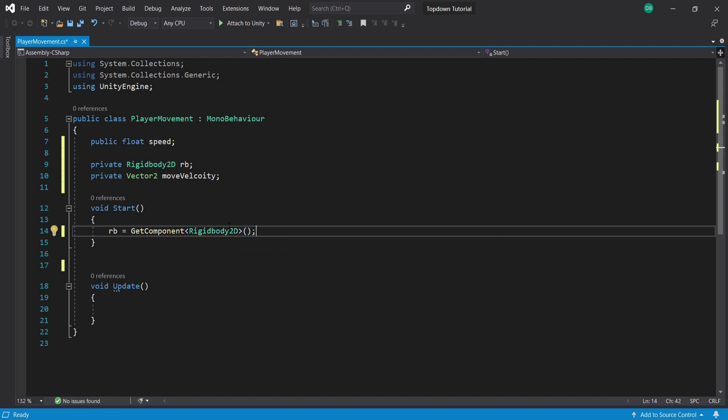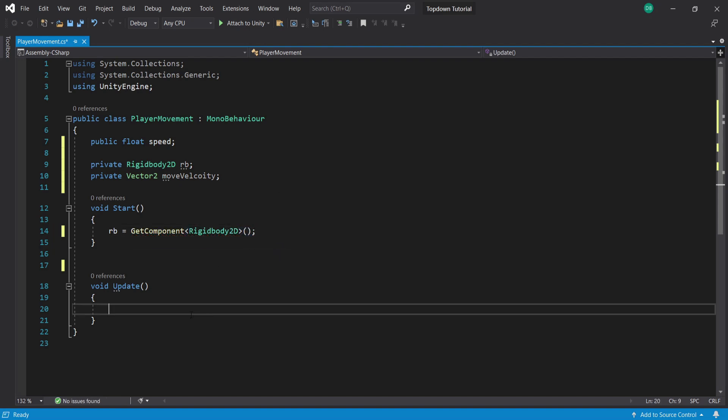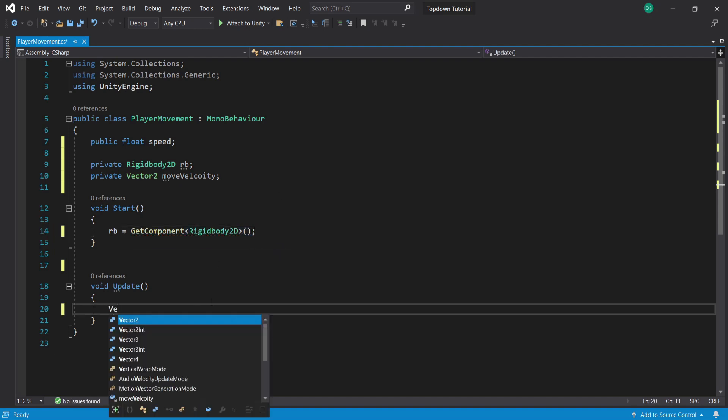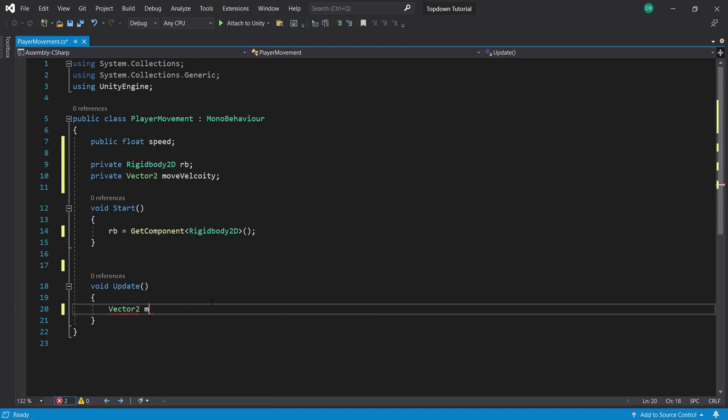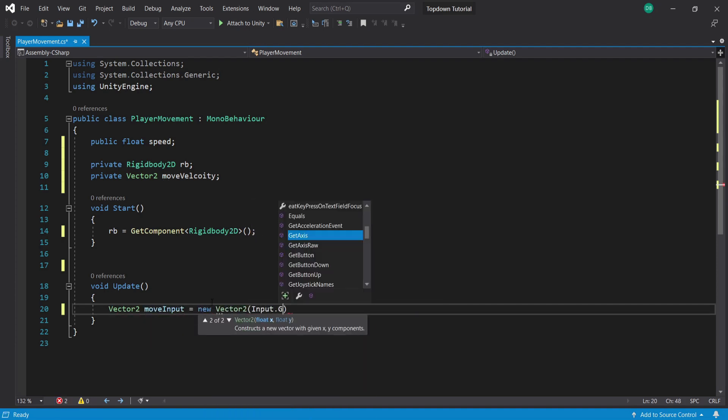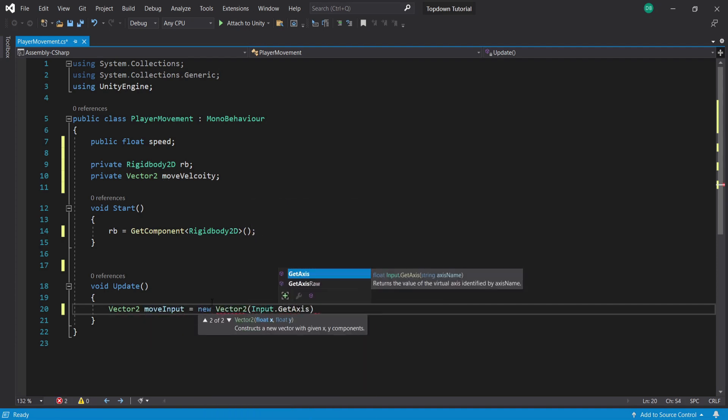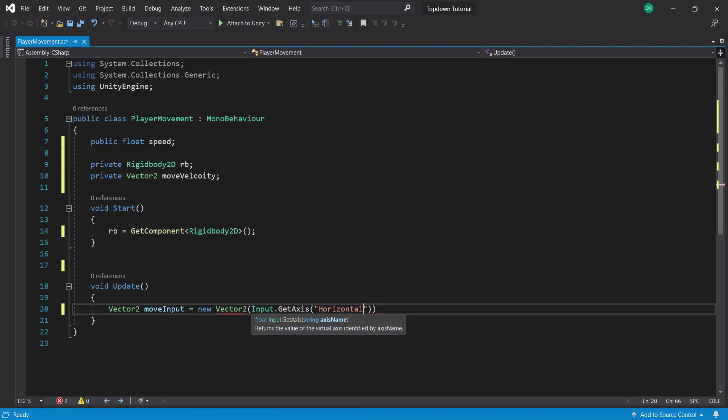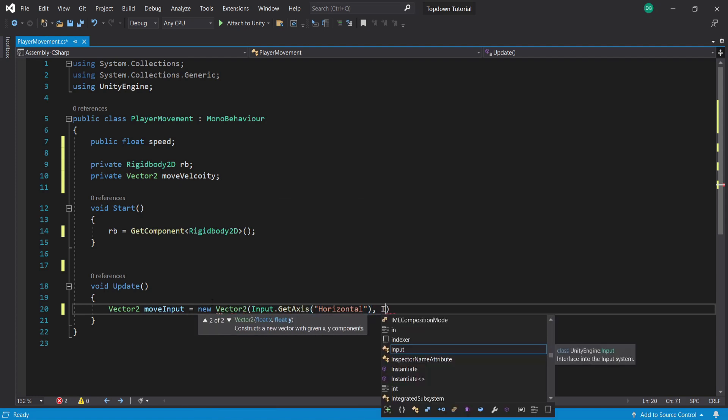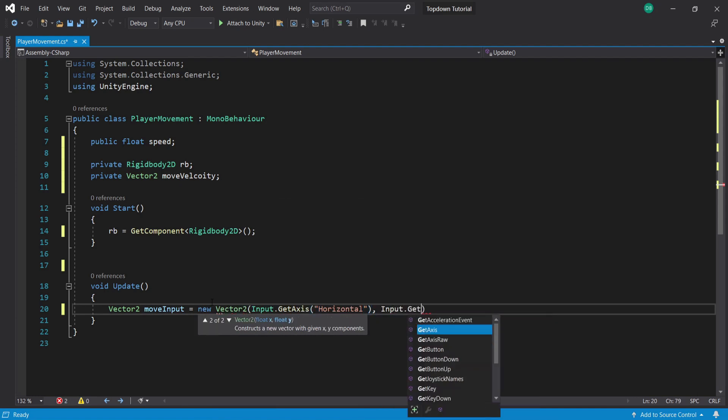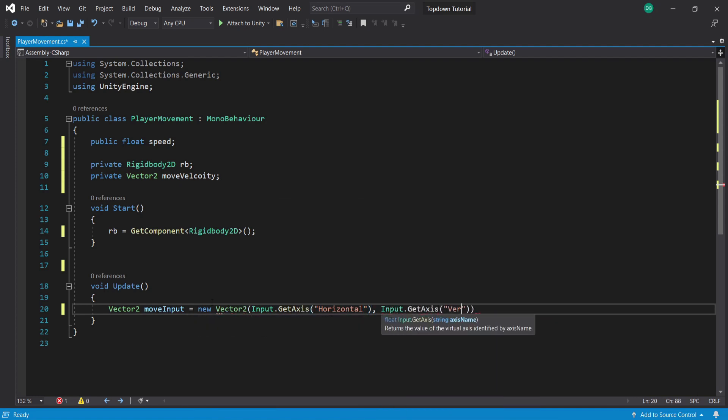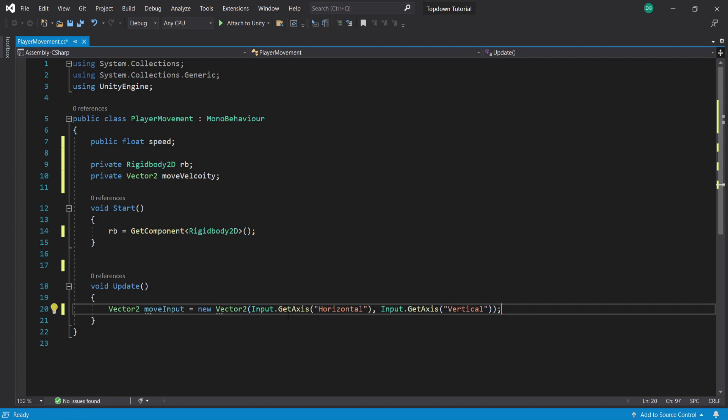Now inside our update function we're going to start coding our player movement by typing Vector2 moveInput equals new Vector2, and then Input.GetAxis Horizontal and Input.GetAxis Vertical, because we're getting both directions for top-down movement.